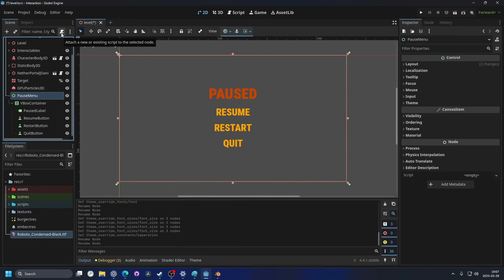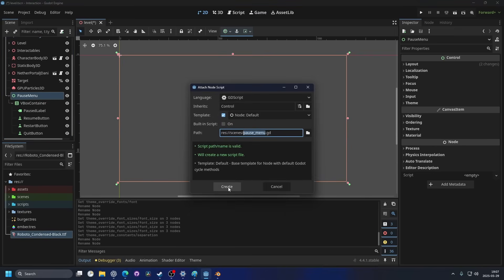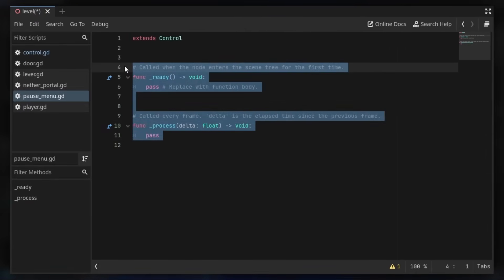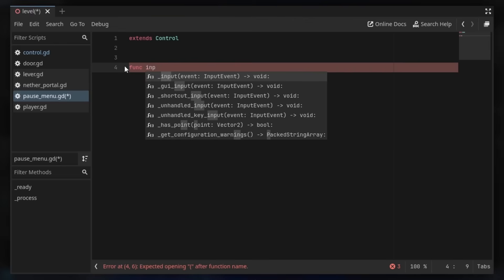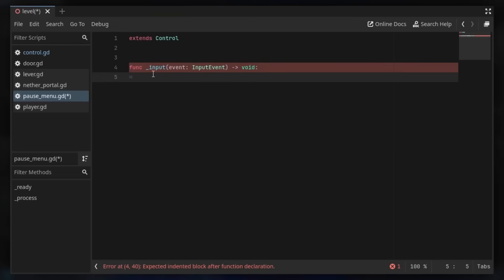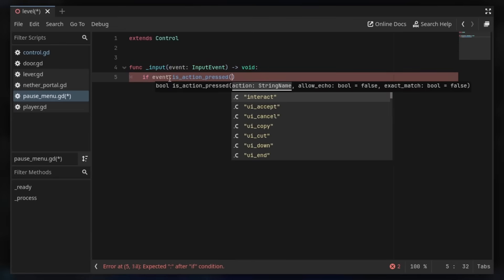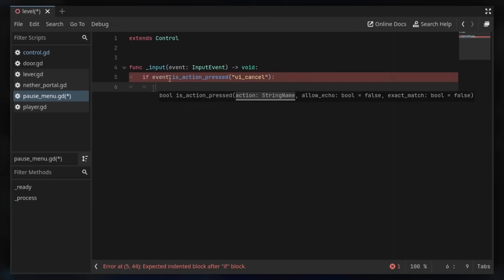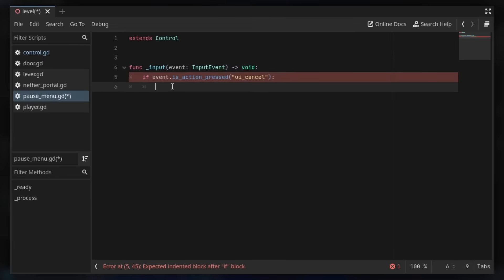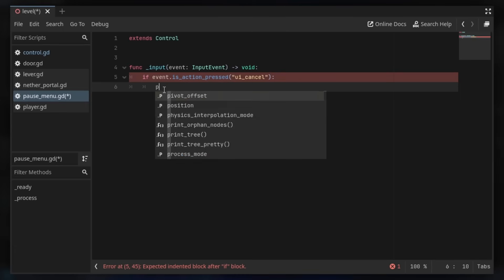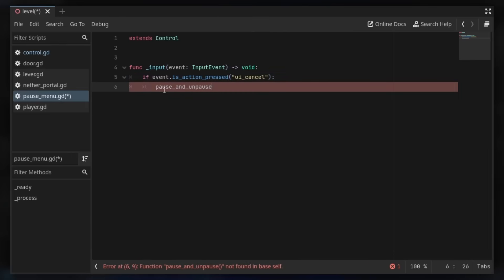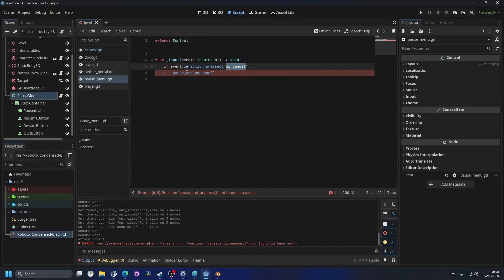I'll attach a new script to the pause menu, name it 'pause_menu', hit create, and remove the default functions. I'll add the built-in _input function, which receives all inputs. Inside, I'll check if event.is_action_pressed('ui_cancel'), and if so, call a function called pause_and_unpause.